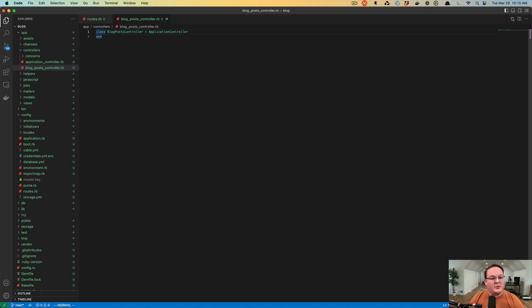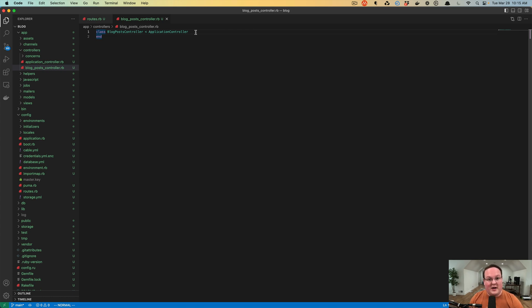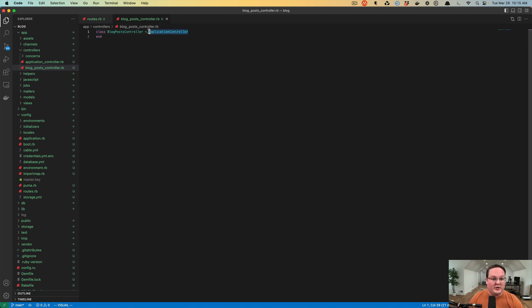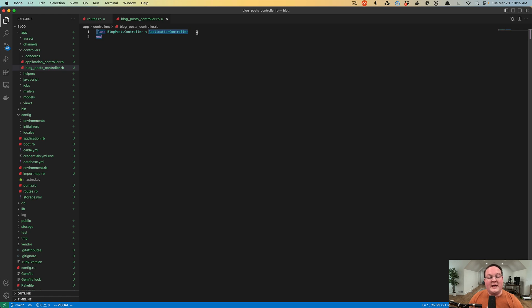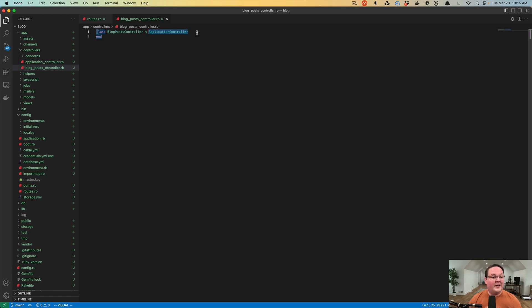We're also going to inherit from application controller. Like our model inherits from application record so that it can become an active record object, this is going to inherit from application controller, which is defined here, which is an action controller. This is going to give us all the features we need to process HTTP requests, get their parameters, and handle those requests and responses.